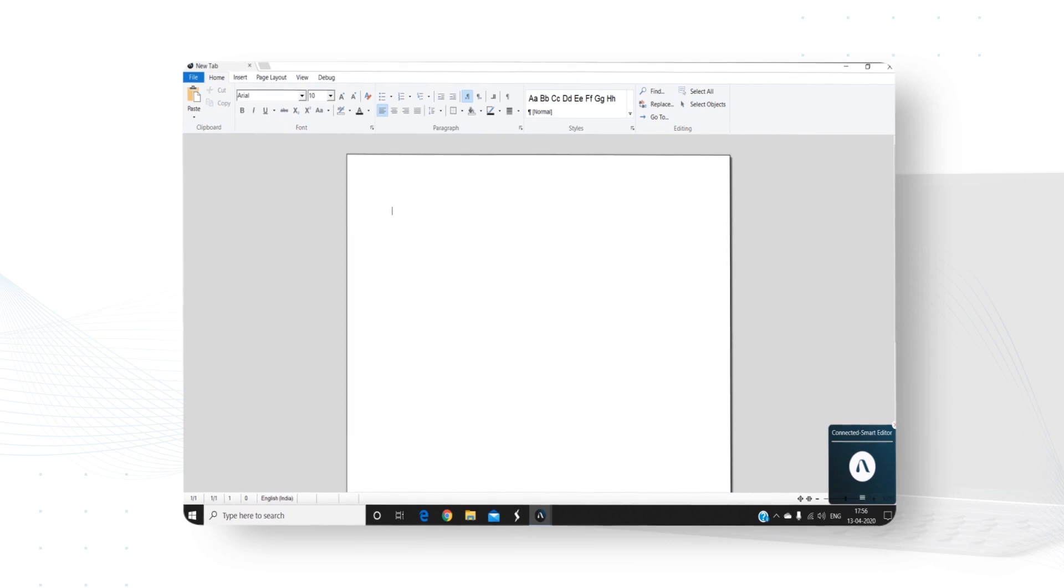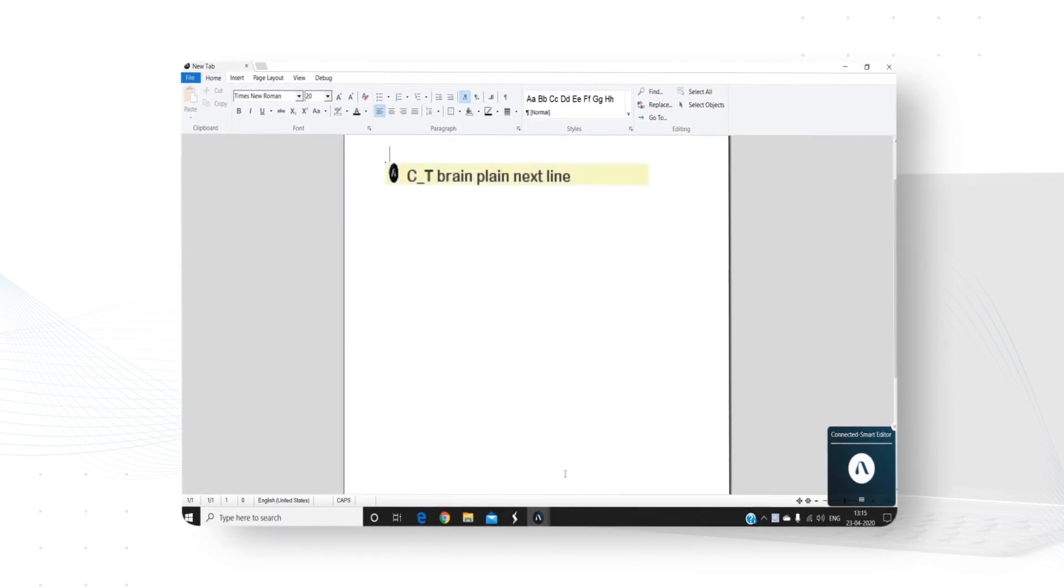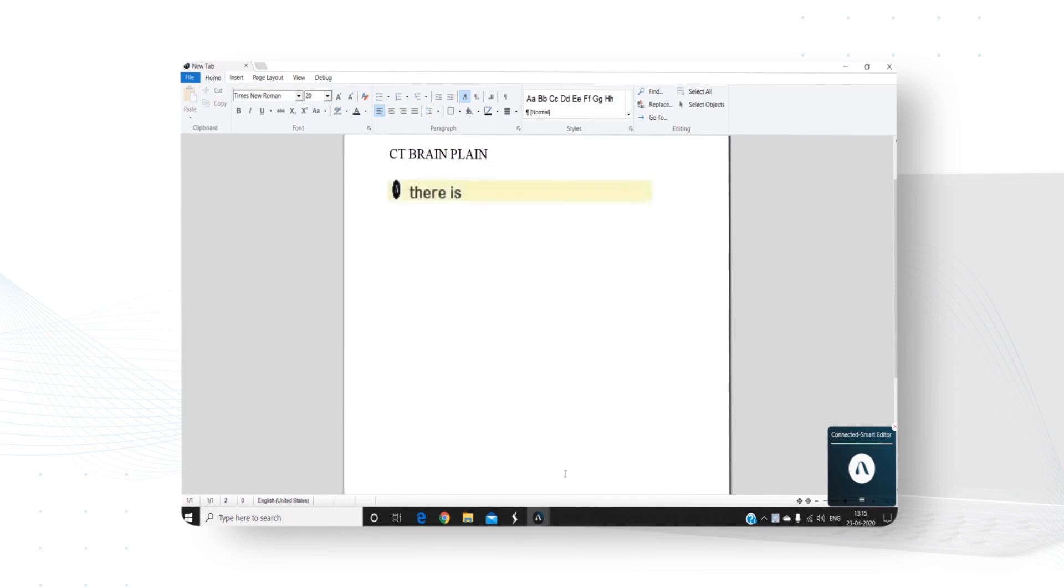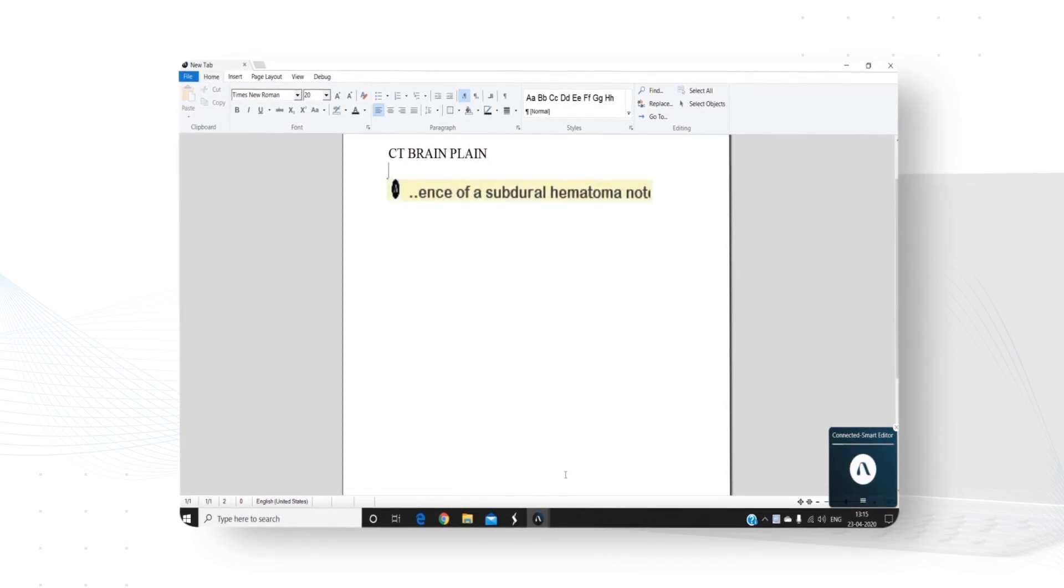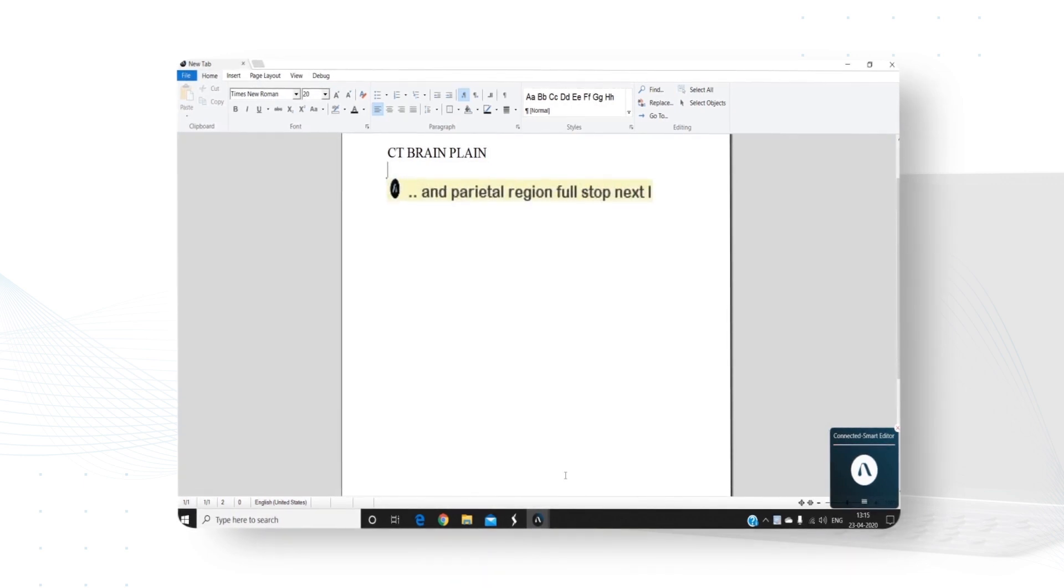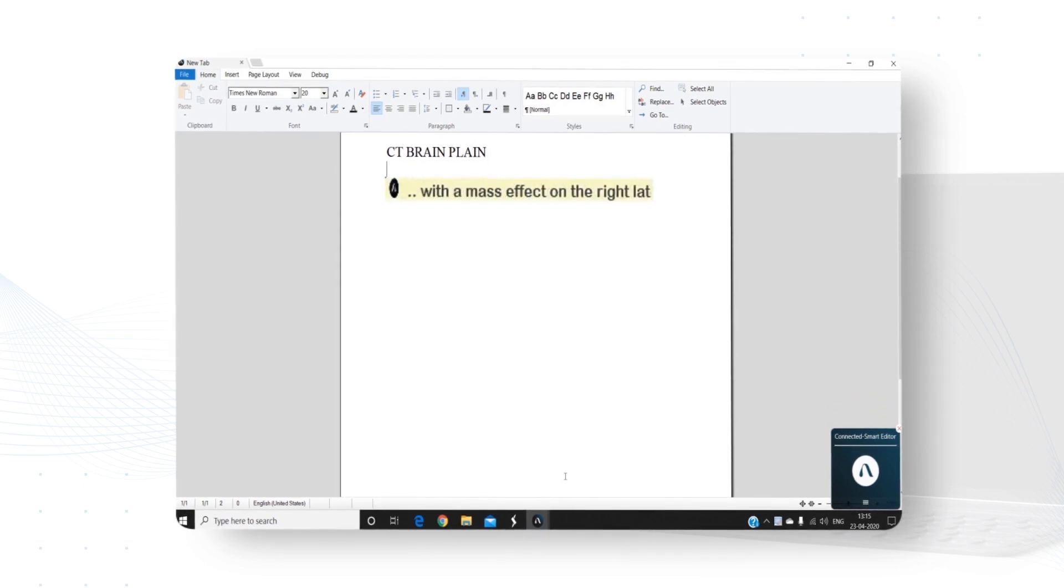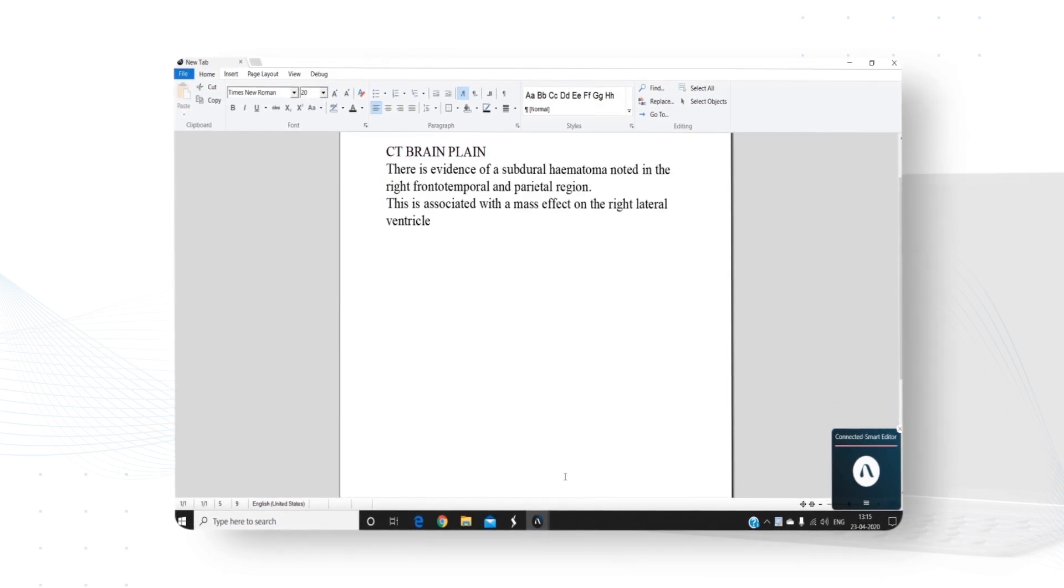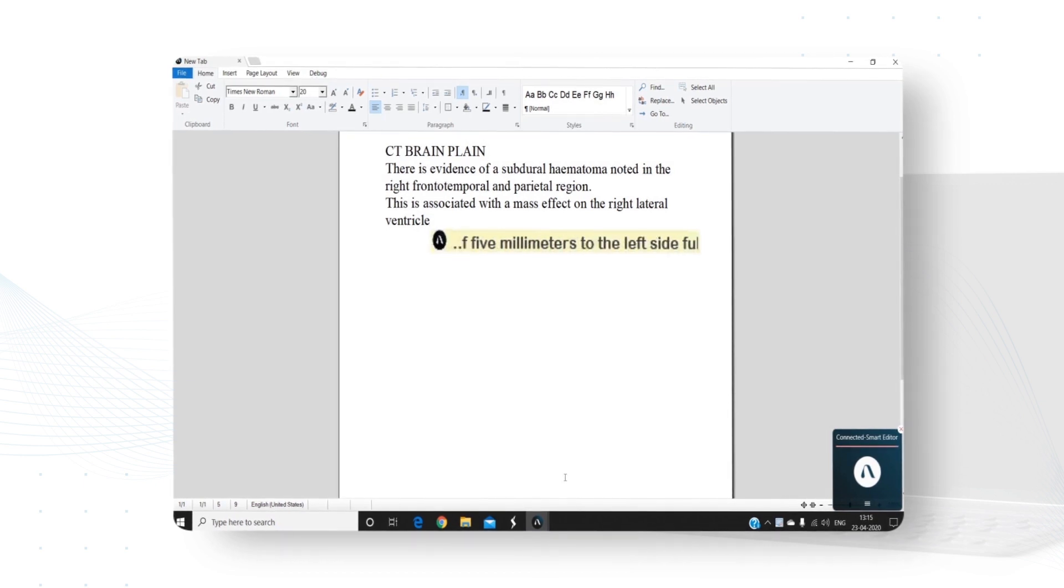Open smart editor. CT brain plane. Next line. There is evidence of a subdural hematoma noted in the right frontotemporal and parietal region. Full stop. Next line. This is associated with a mass effect on the right lateral ventricle and a midline shift of 5 mm to the left side. Full stop. Next line.